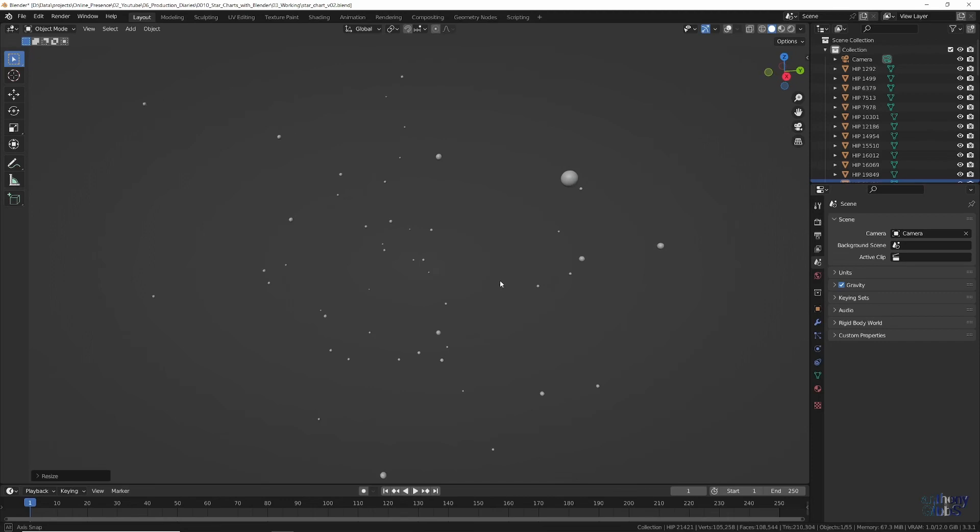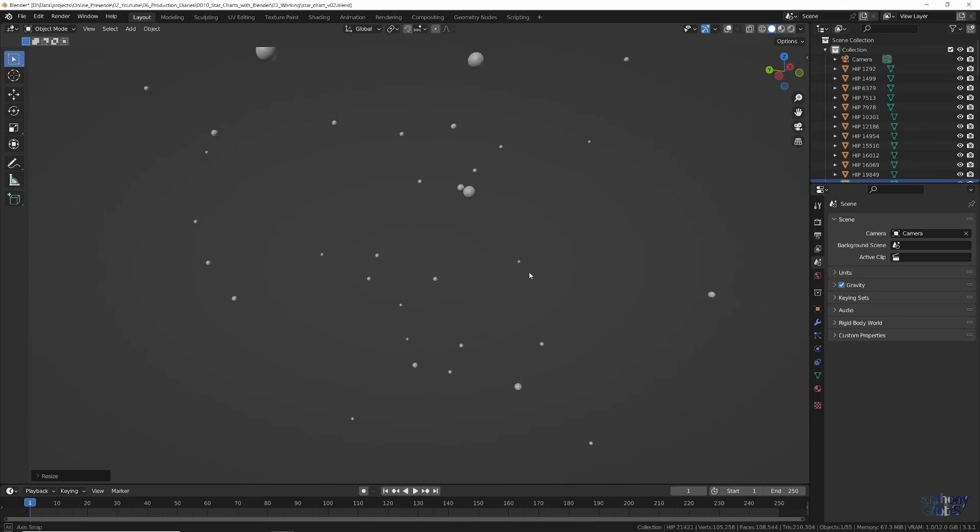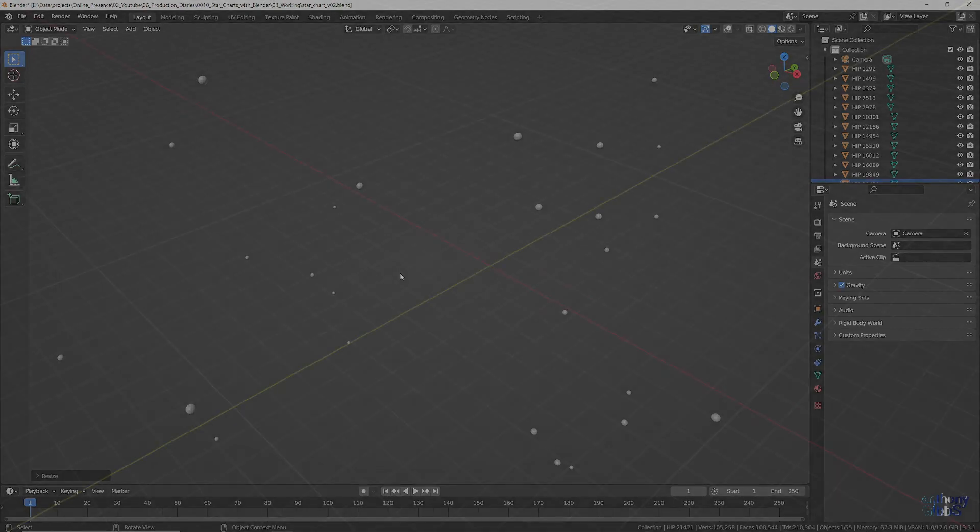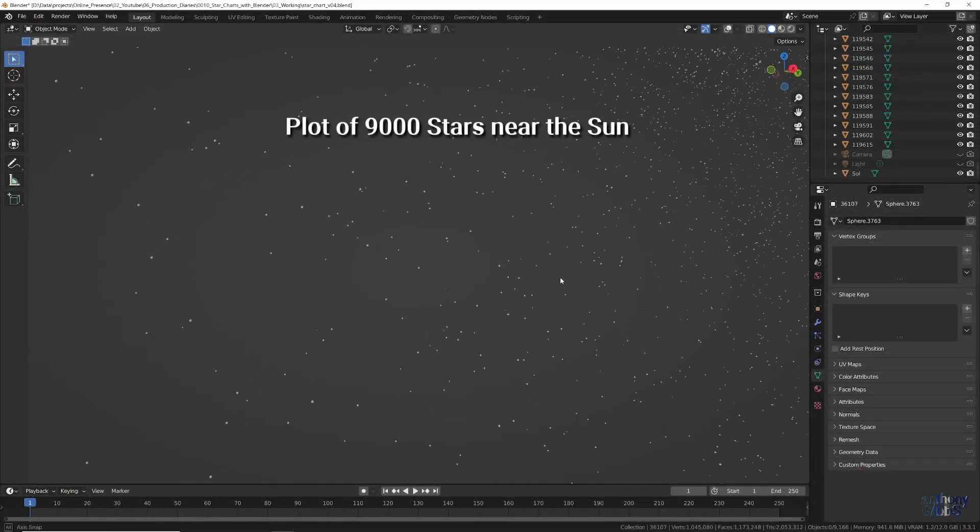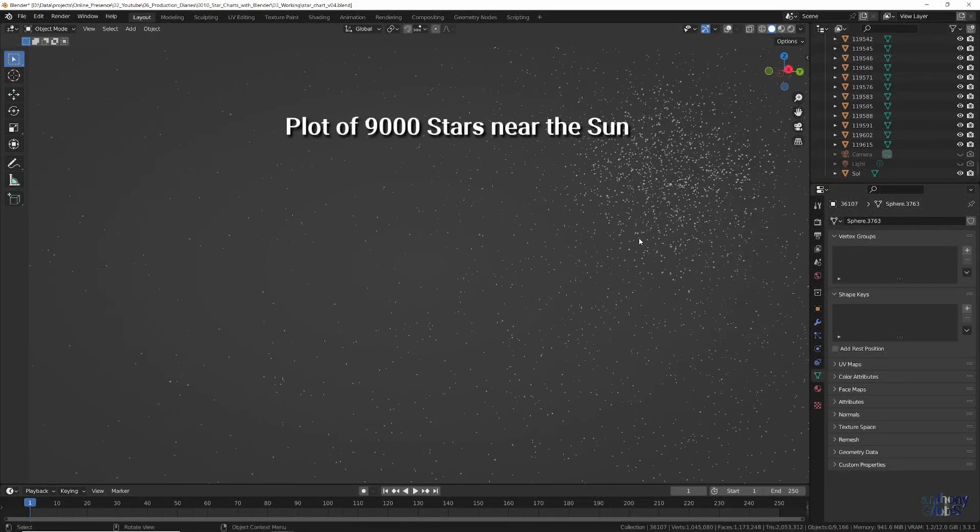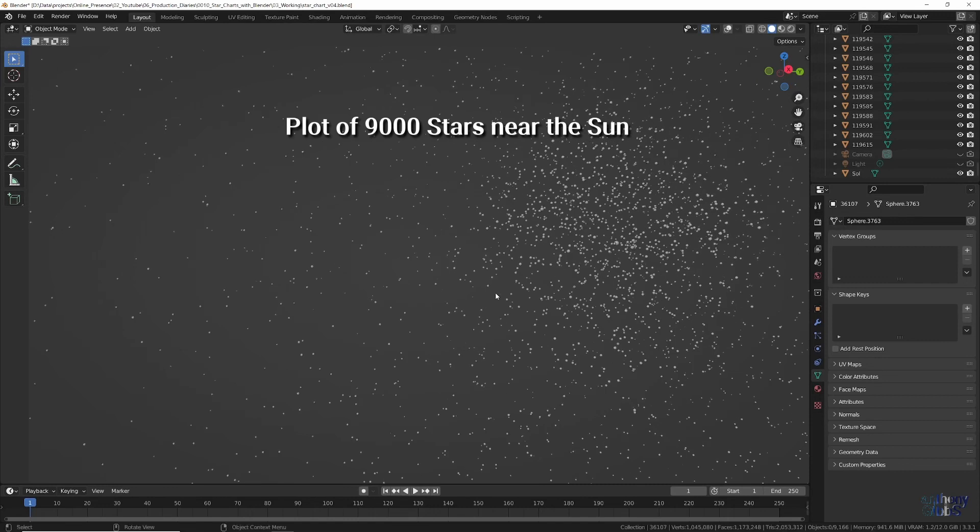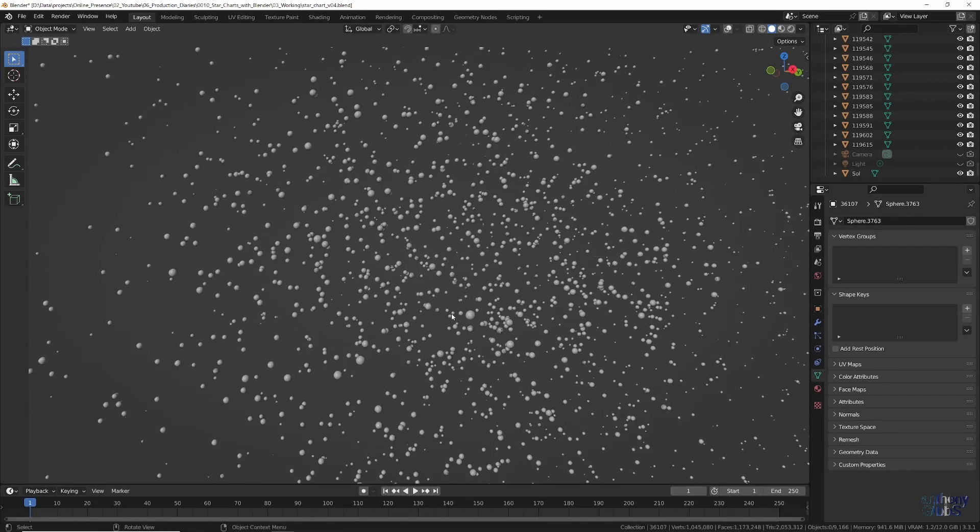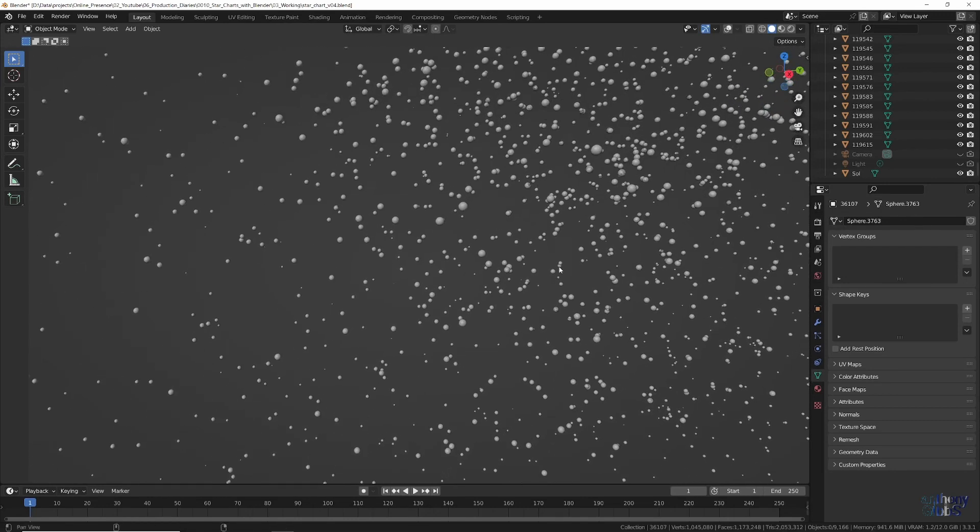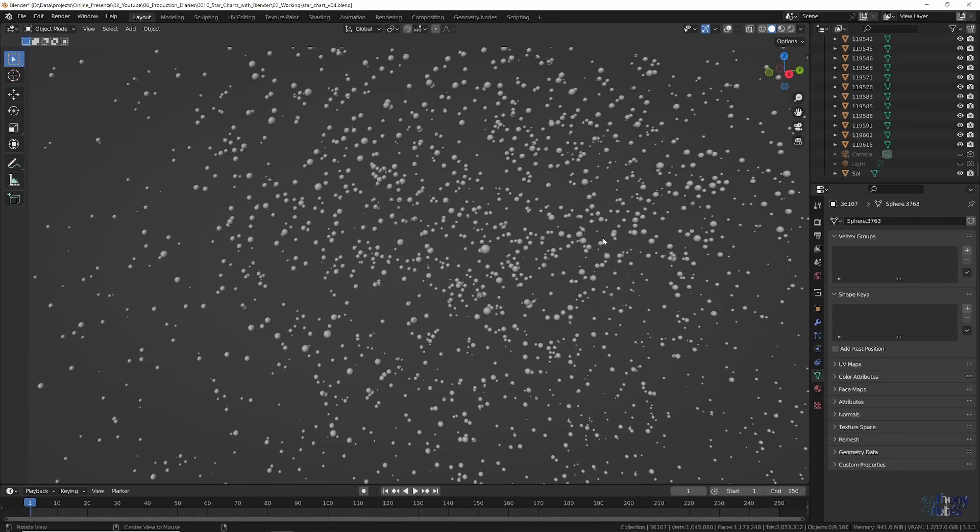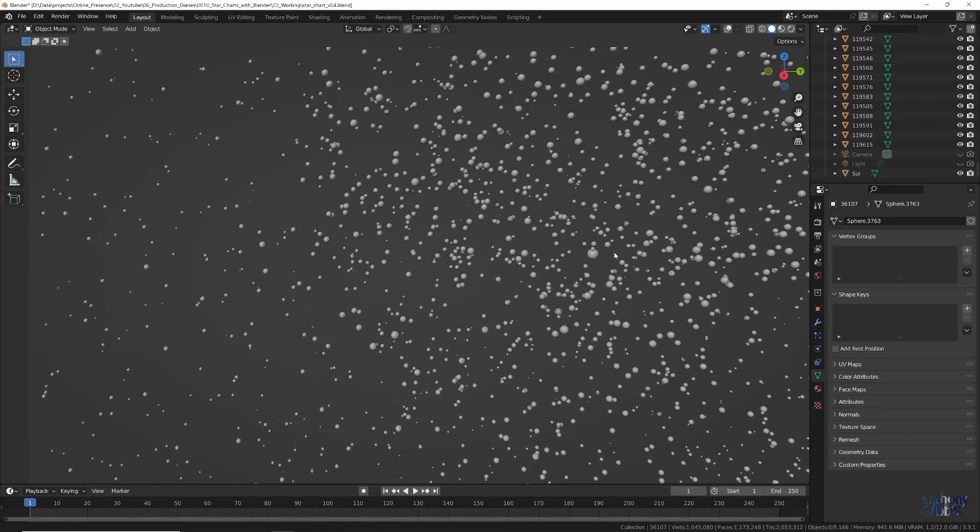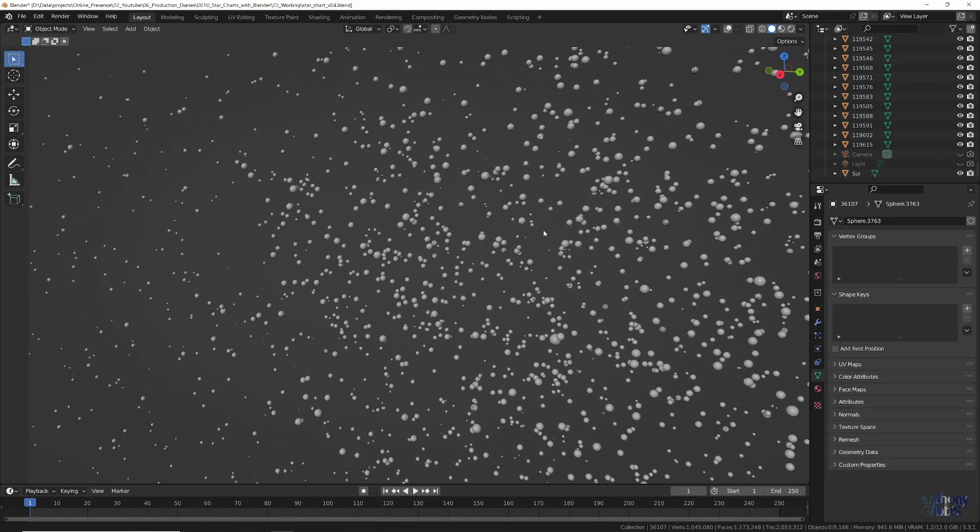From this point, we could dive deeper into the data, like the number of planets each star has, and see what else we can generate, either by code or using new features like geometry nodes. But for now, this proves I can take a collection of real astronomical data and use Blender to visualize where the story takes place. While at the same time, starting to create elements that will no doubt end up in the final animation.